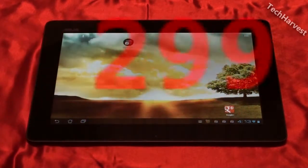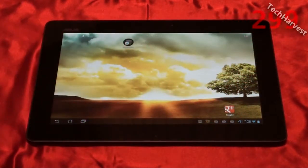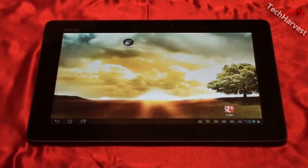Okay, in this video we're going to do some more benchmarks on the ASUS ePad Transformer Prime.